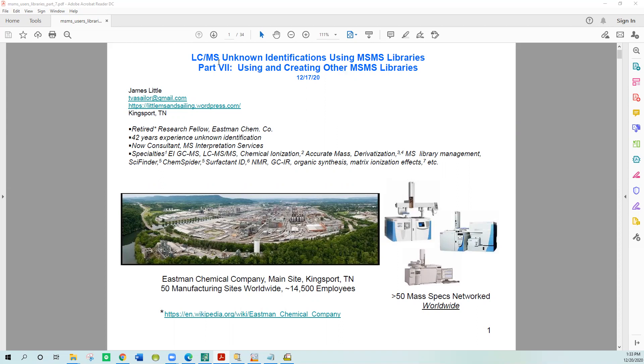I've already created a session on EI and unknown identification using the NIST libraries and NIST search, but I feel like the use of MSMS libraries is greatly underutilized compared to EI type searches. I think it can be very valuable in unknown identification, so I wanted to go through the software to encourage people to take advantage of this powerful technique.